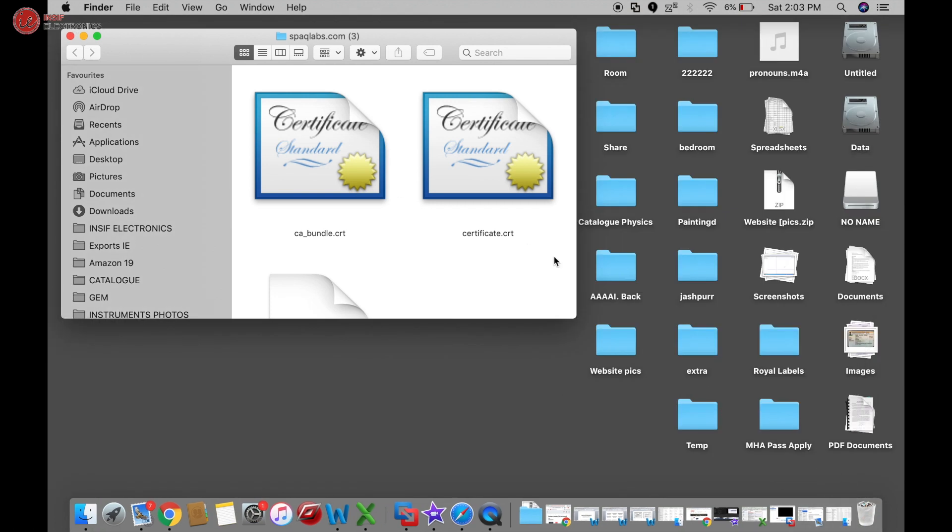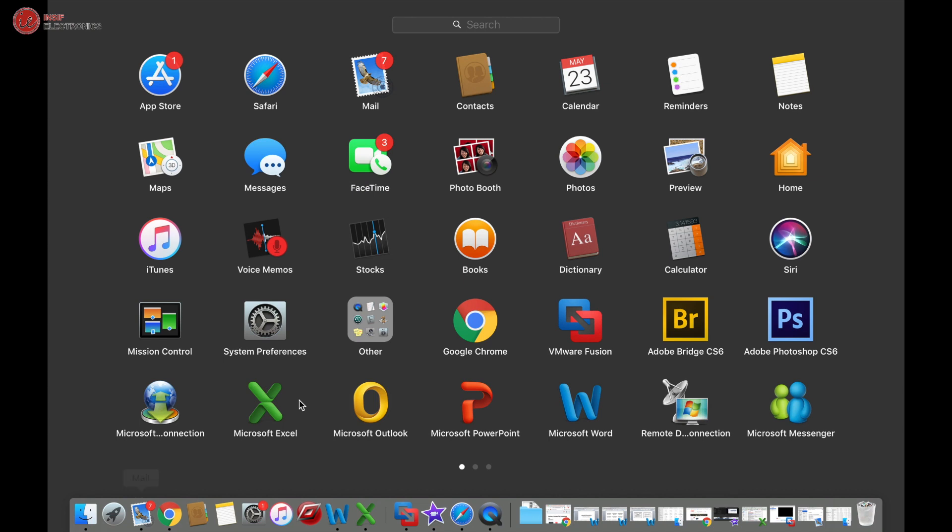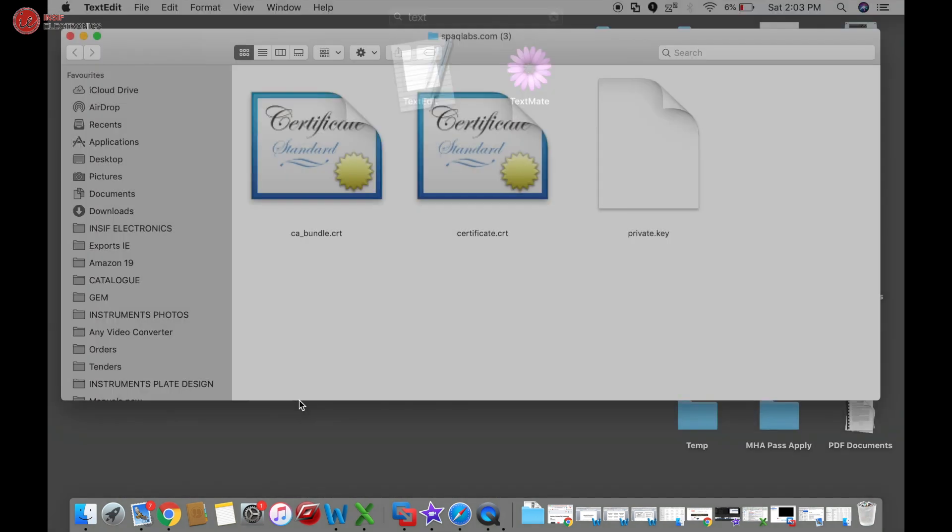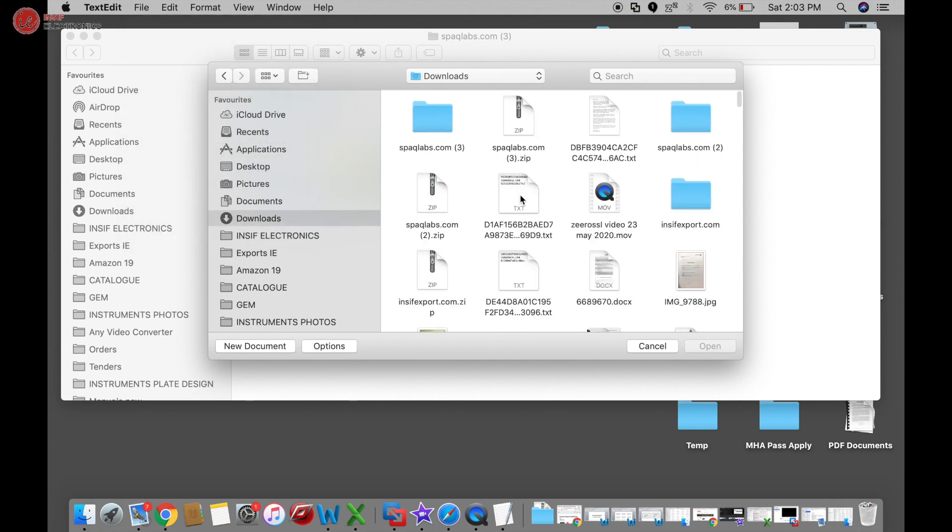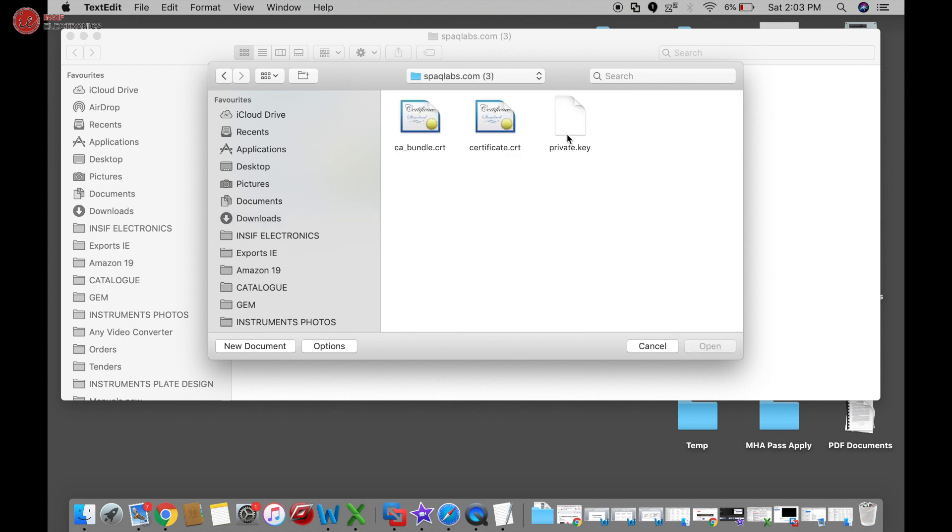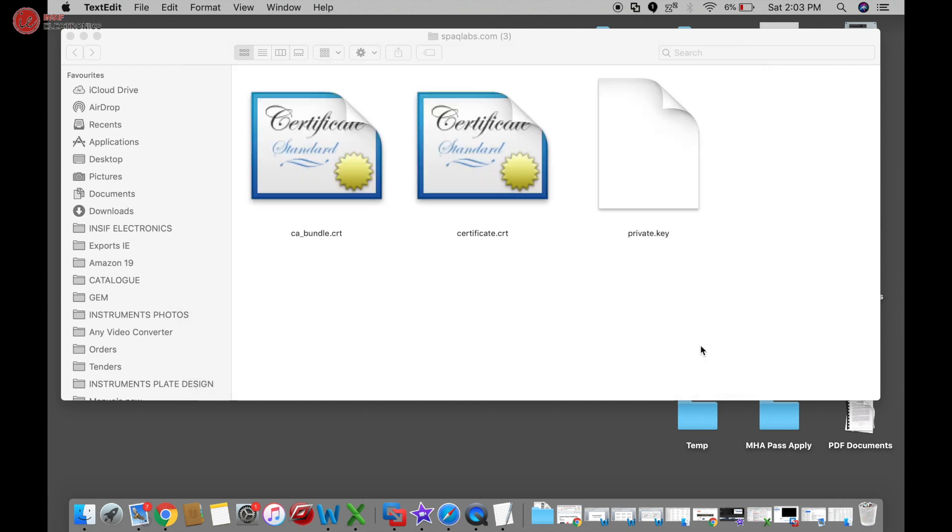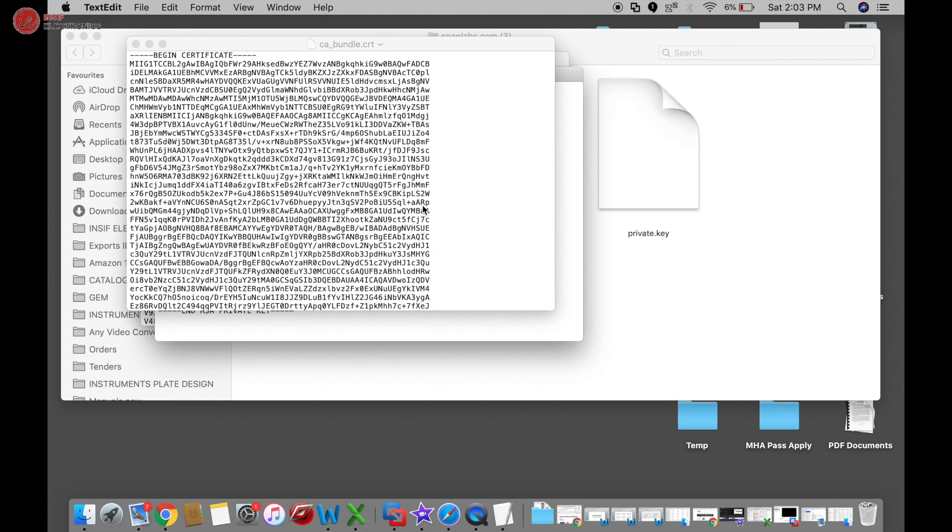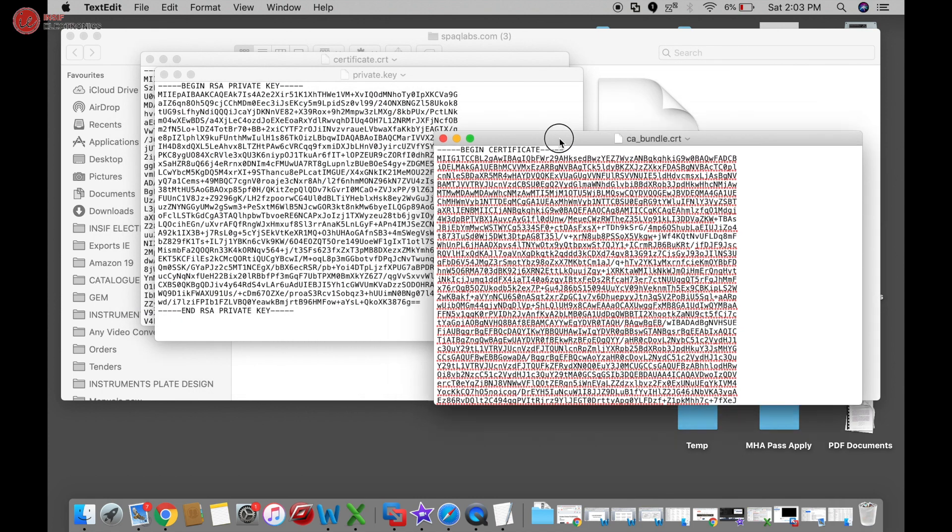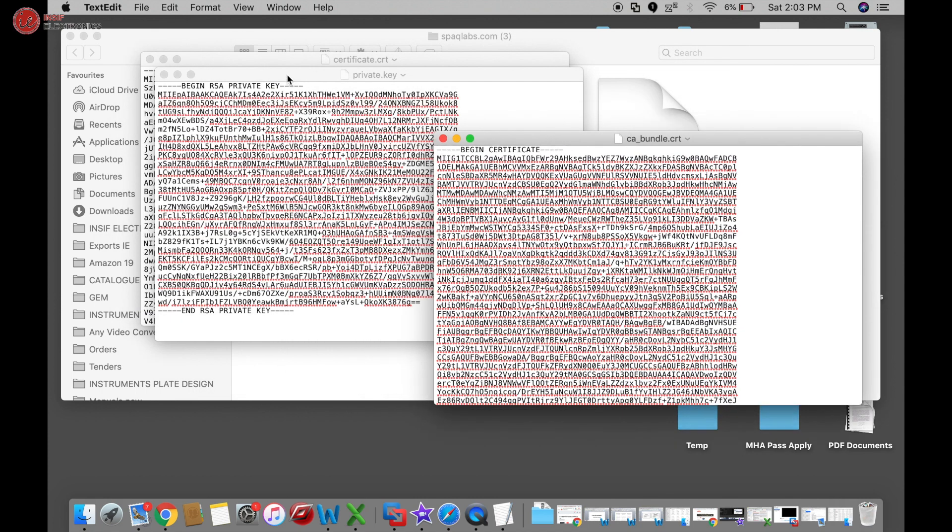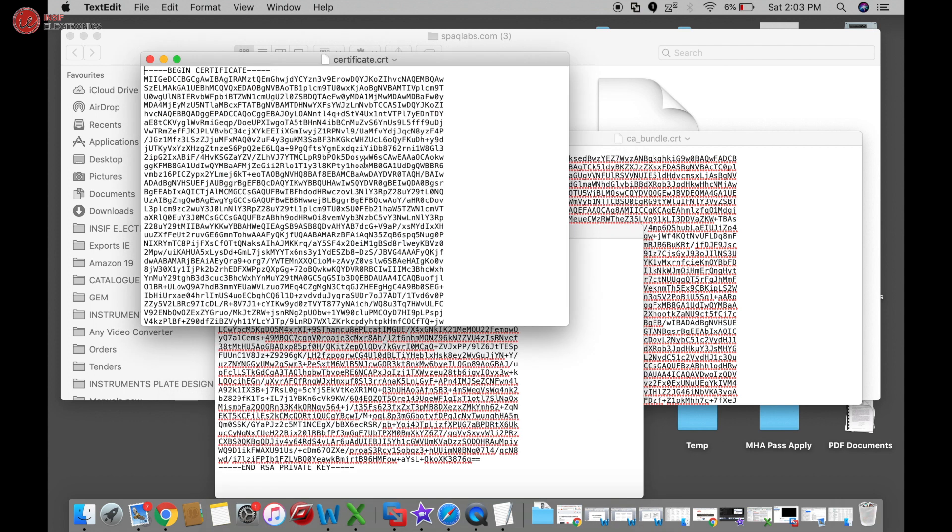We got these three files. Now open Text Edit. File, Open. This is the directory, and these are the three files. Select all three and click 'Open'. This is the bundle file, private key, and this is the certificate.